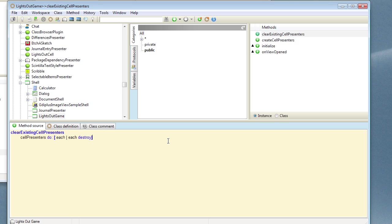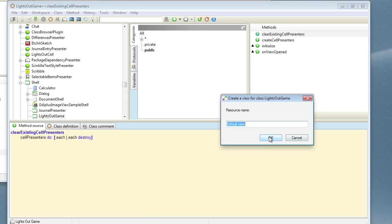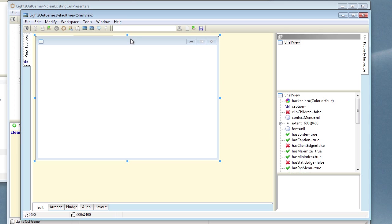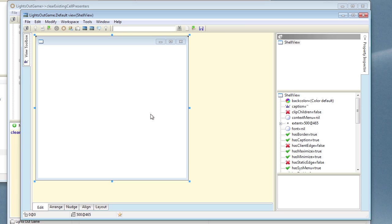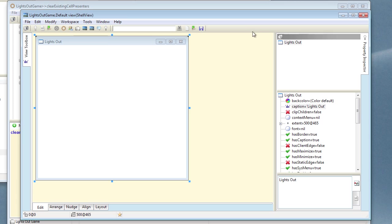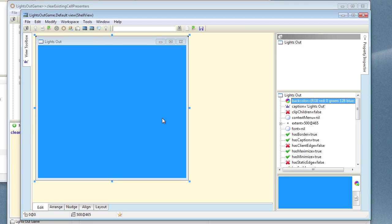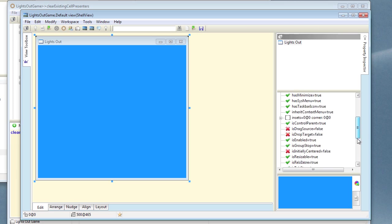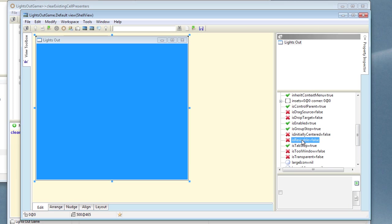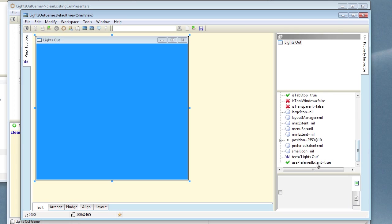And that's pretty much all we need to do to get us going. So what we need to do now is to create ourselves a view, in the usual way, by right-clicking and saying new, default view, and the view composer comes up. Let's resize this into a sort of vague square. We can give it a caption. And maybe a background colour. And the other thing we might want to do is to turn off the resizing. So we can go to isResizable, turn that off, stop people's resizing it into something that's not square. And also we want to turn use preferred extent off so that Windows doesn't get to choose the size and it sticks with the size we've given it.